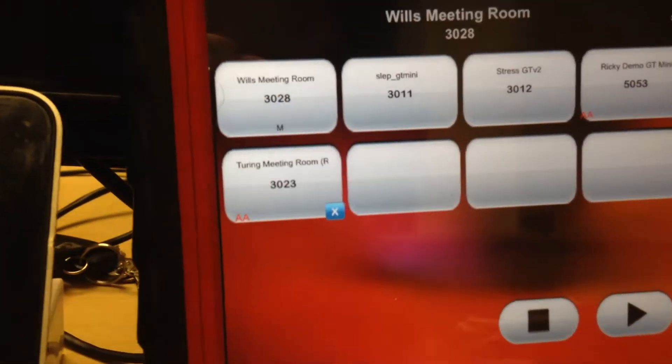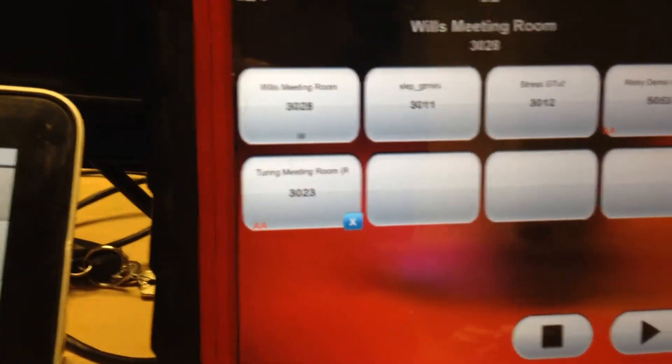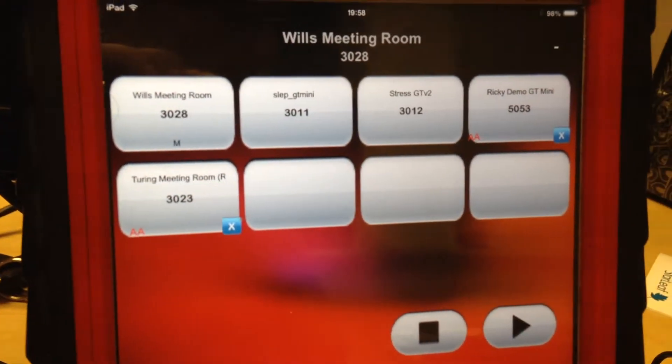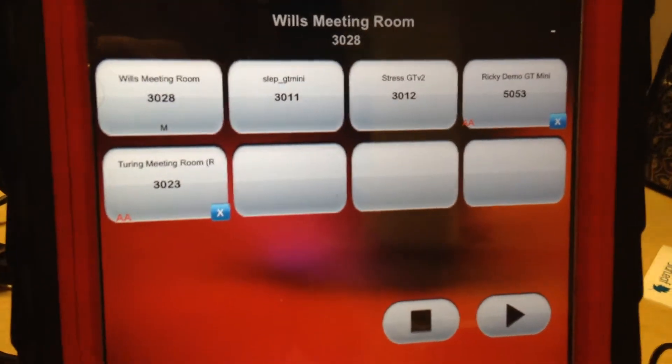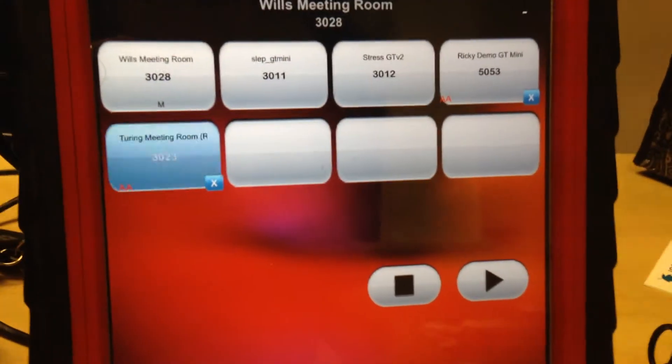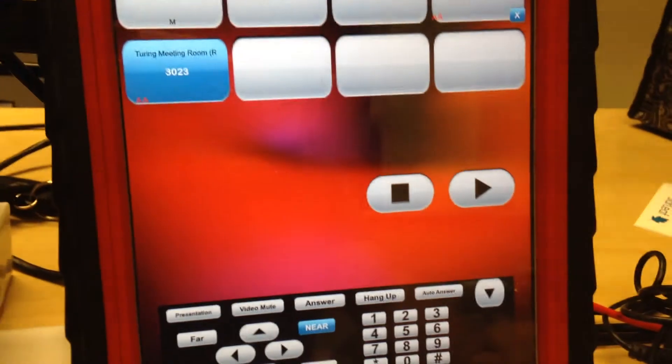And there, the auto-answer icon is highlighted, and now we should be able to dial 3023, and it automatically answers.